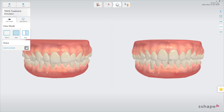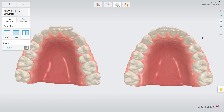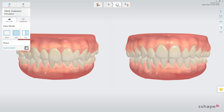Quickly show the differences using the preset views. Treatment Simulator enables dialogue with the patient about what can be accomplished with their treatment, helping get them more excited about the treatment.